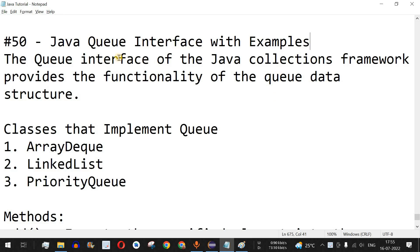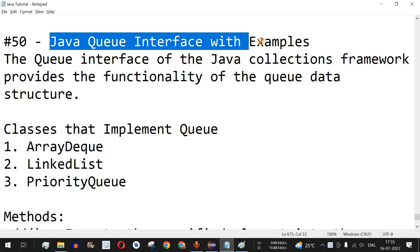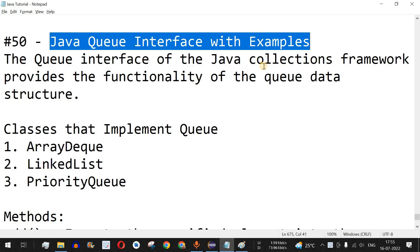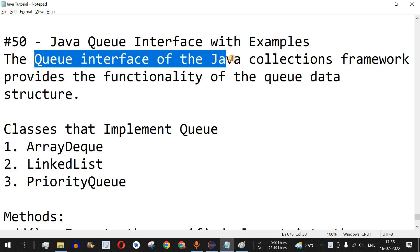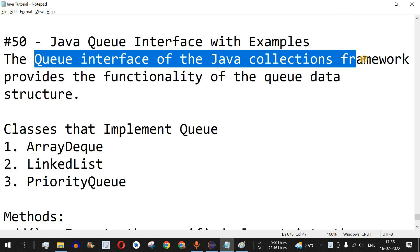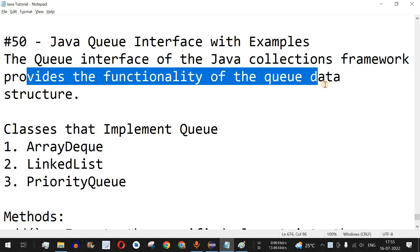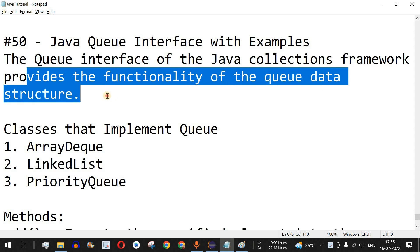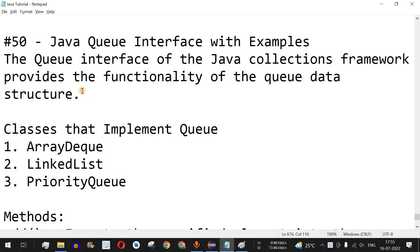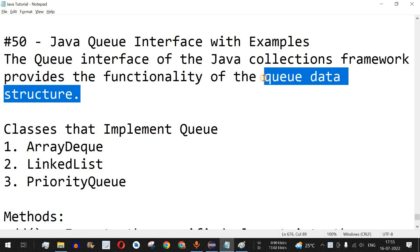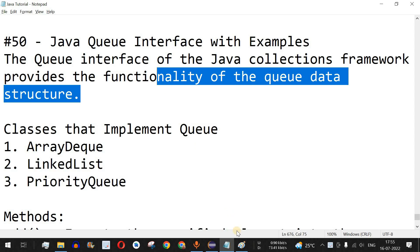Welcome to another video in which we are going to learn about the Java Queue interface with the help of examples. The Queue interface of the Java Collections Framework provides the functionality of the queue data structure — another data structure apart from the stack data structure that we learned previously.